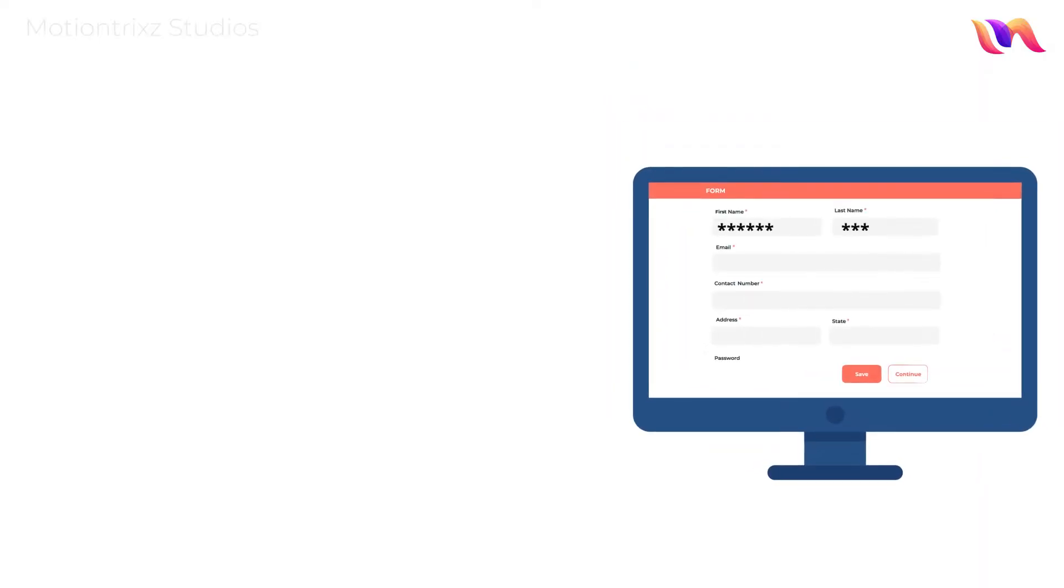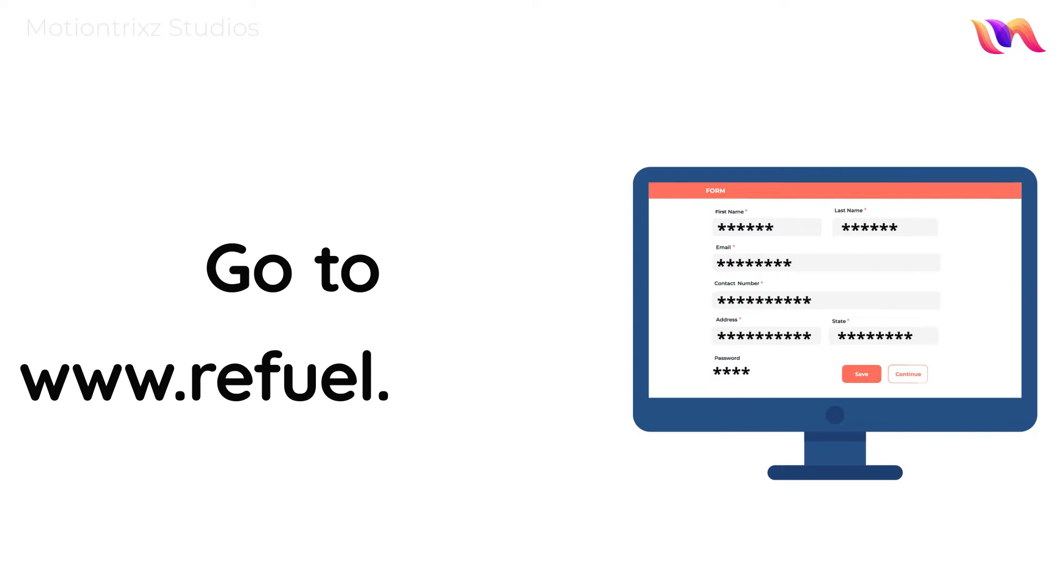The process is simple. Visit our website at www.refuel.co.za and fill in your details.